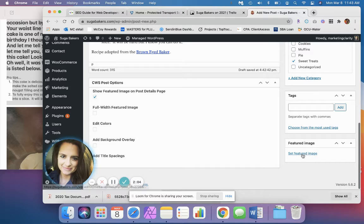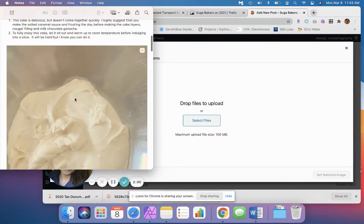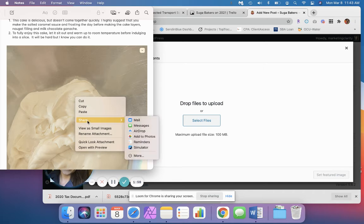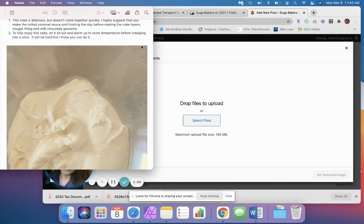We're going to set our featured image because we always want to have a picture to go with our project. For this site, I'm probably going to have to save the images offline here and then add them in.